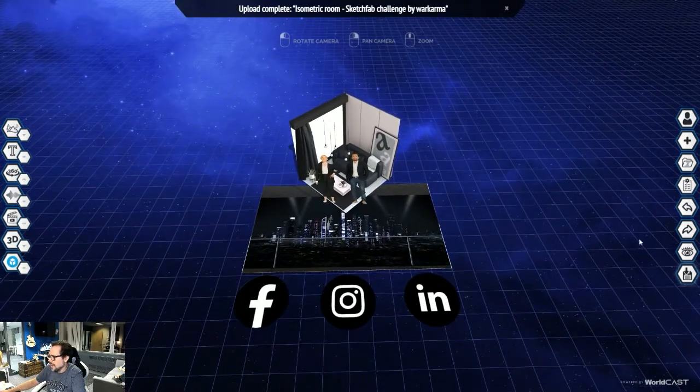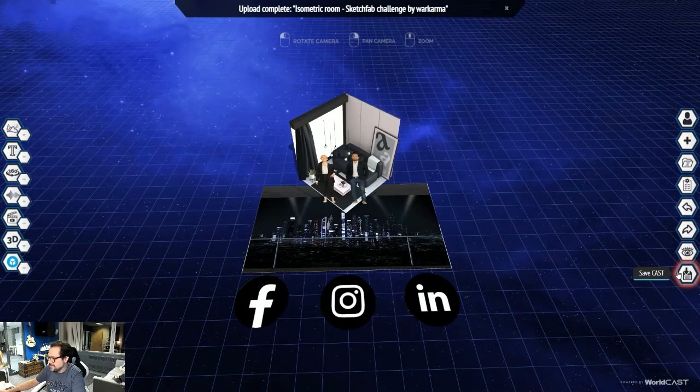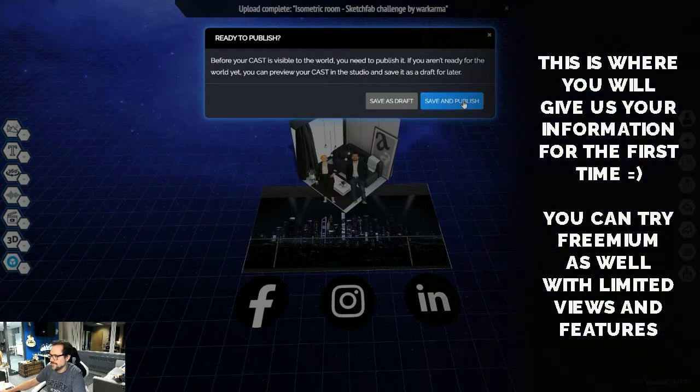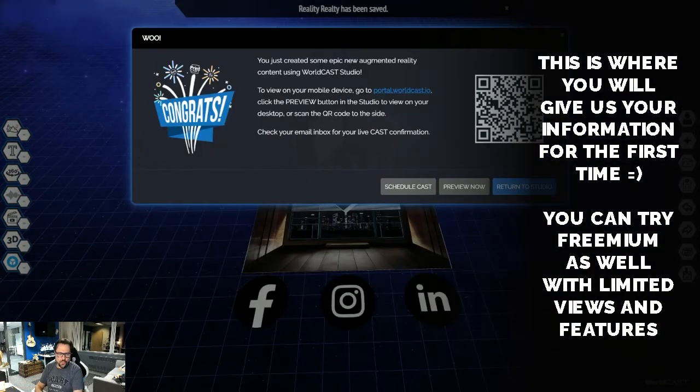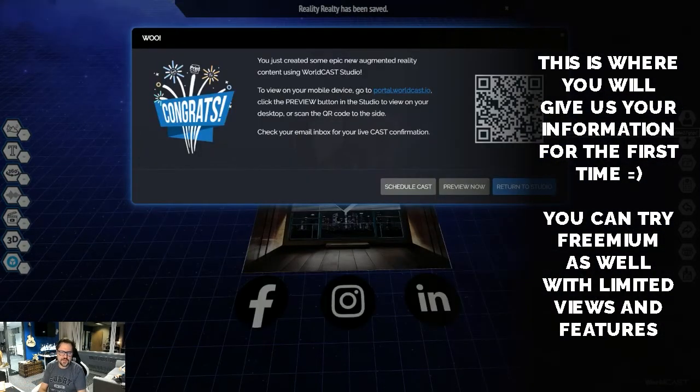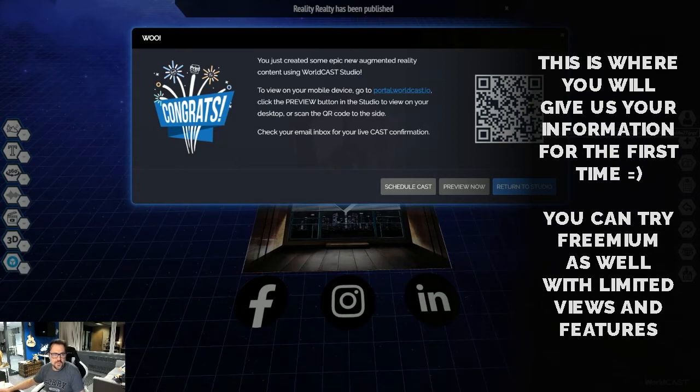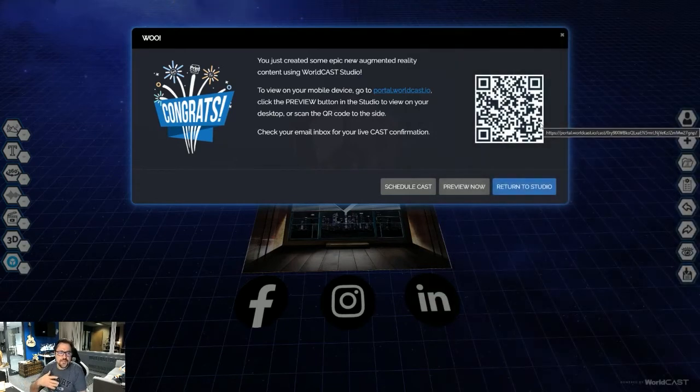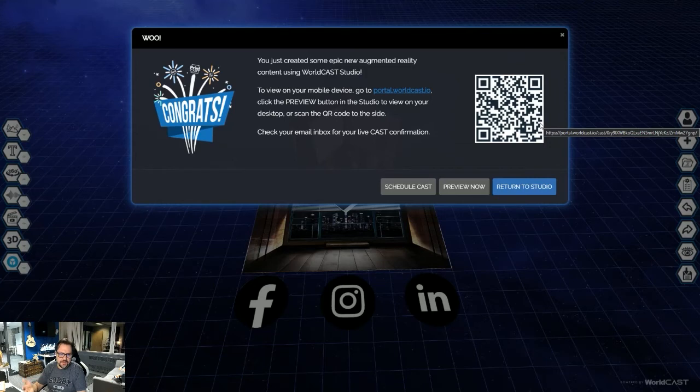So I'm going to go save. I'm going to go save and publish. Once it saves, it brings a QR code up. And when you hit save for the first time, you're going to be asked for your email address and to pay for the model or the cast at that time. Then it's good to go.